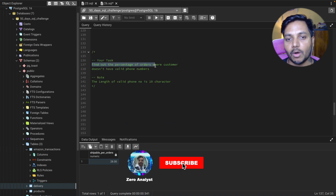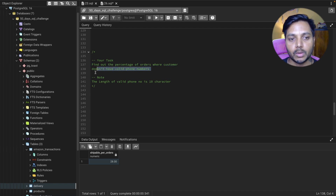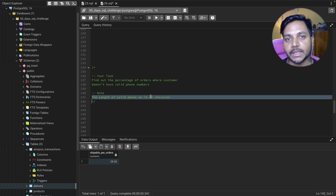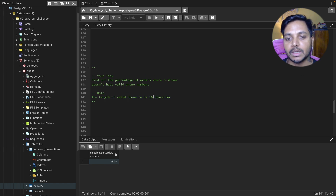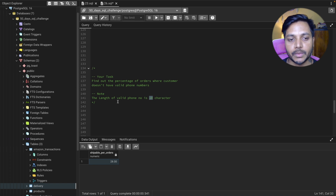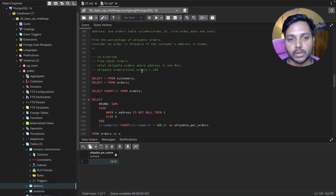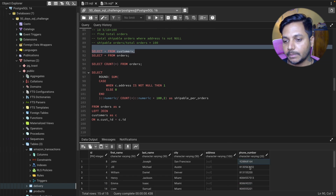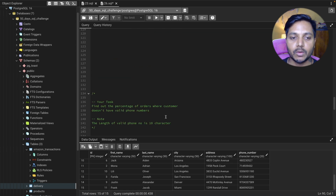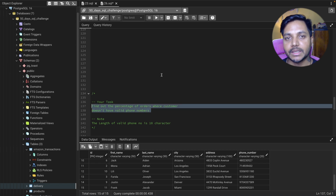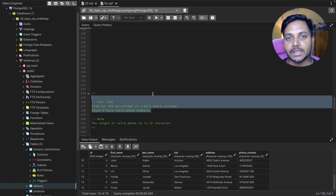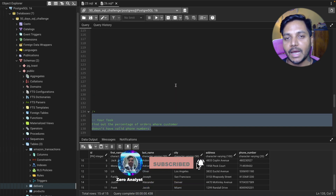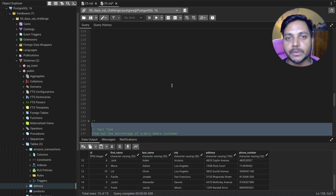Your task is: find the percentage of orders where customers don't have a valid phone number. A valid phone number is exactly 10 characters — less than 10 or more than 10 (like 12 characters) is invalid. You can download the data from my GitHub link in the video description. Thanks for watching till the end — if you like the content, please subscribe. Have a good day, take care!